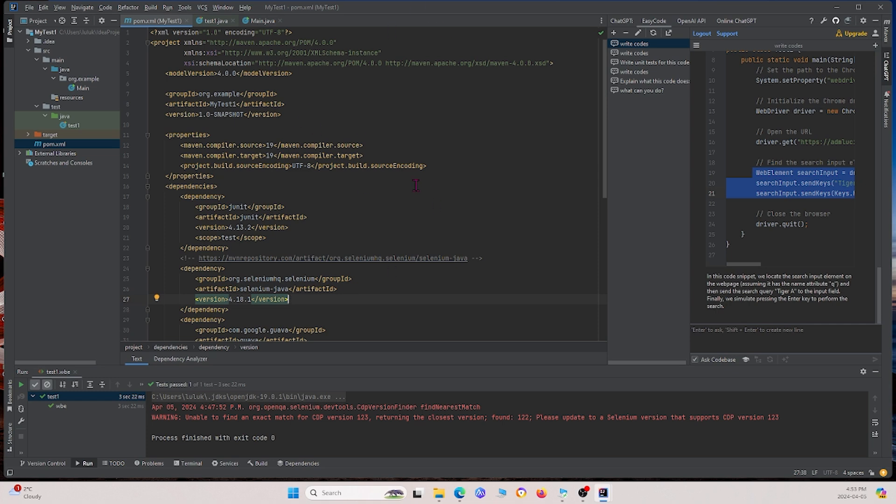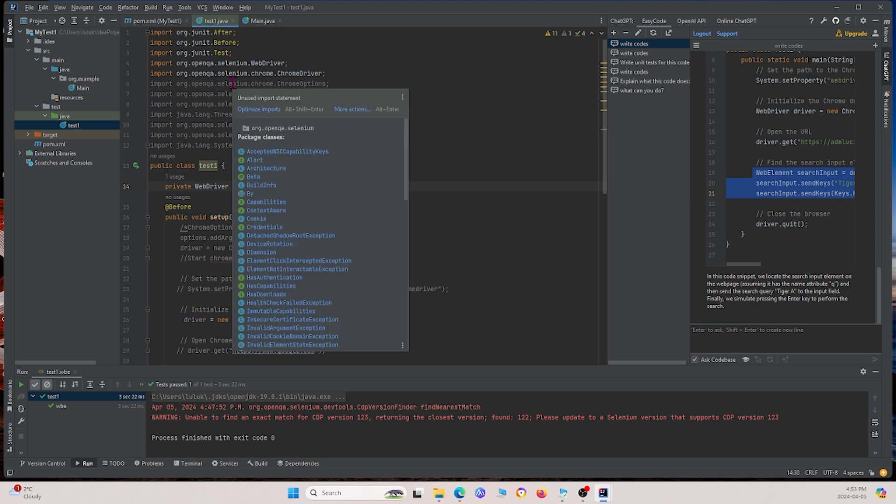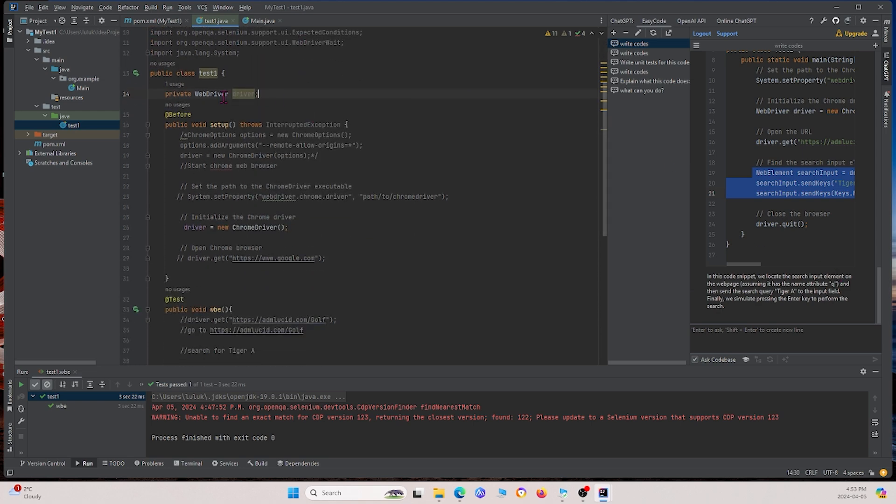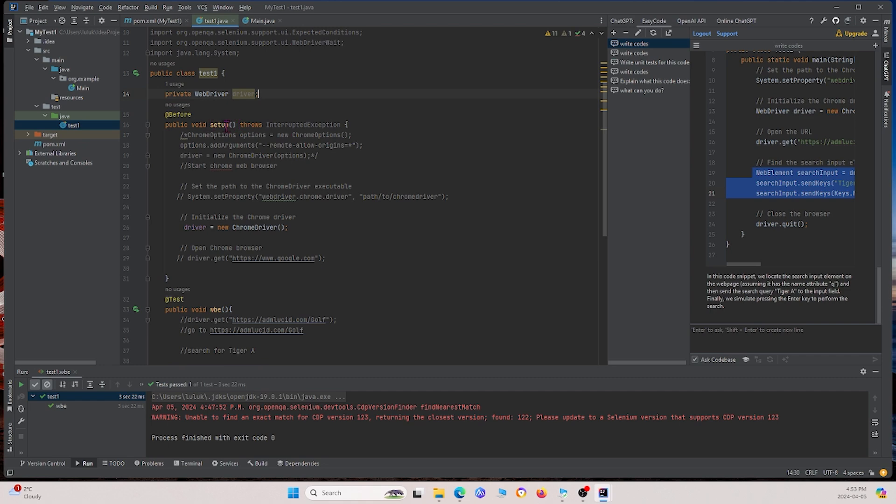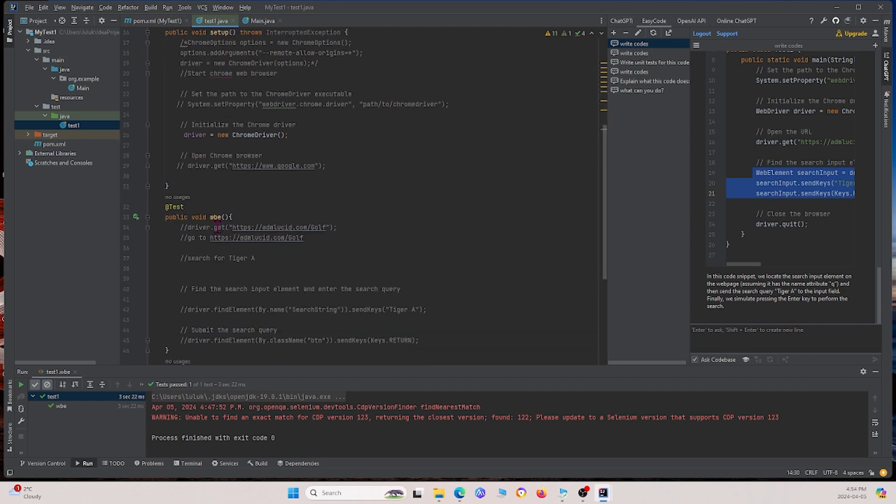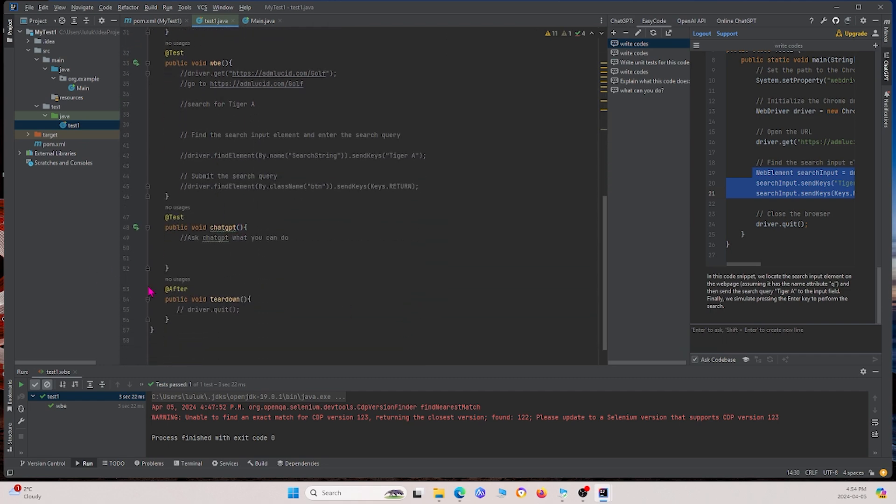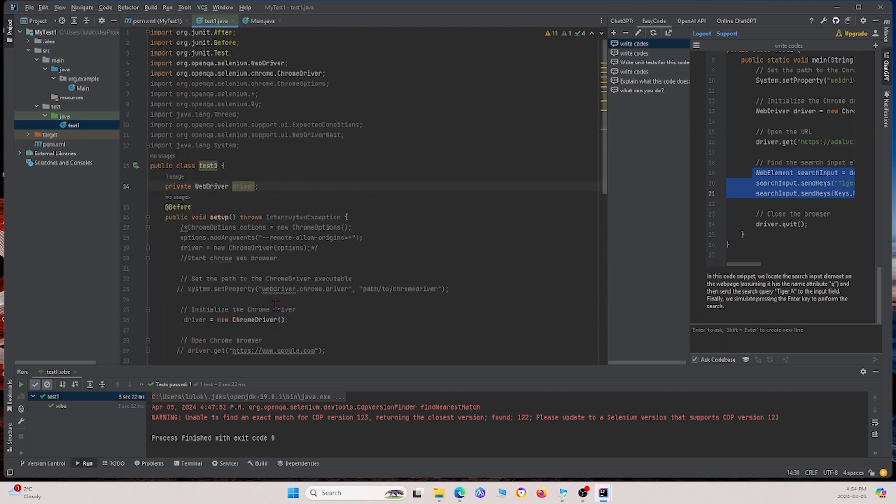Okay, so now that we're done with setting up all those things, we can go back to our test project right here. For this test project, I basically created some general framework of it. I have the setup function, the test function, the chatgpt function, and the teardown function. And what I want to do is I want ChatGPT to write this for me.